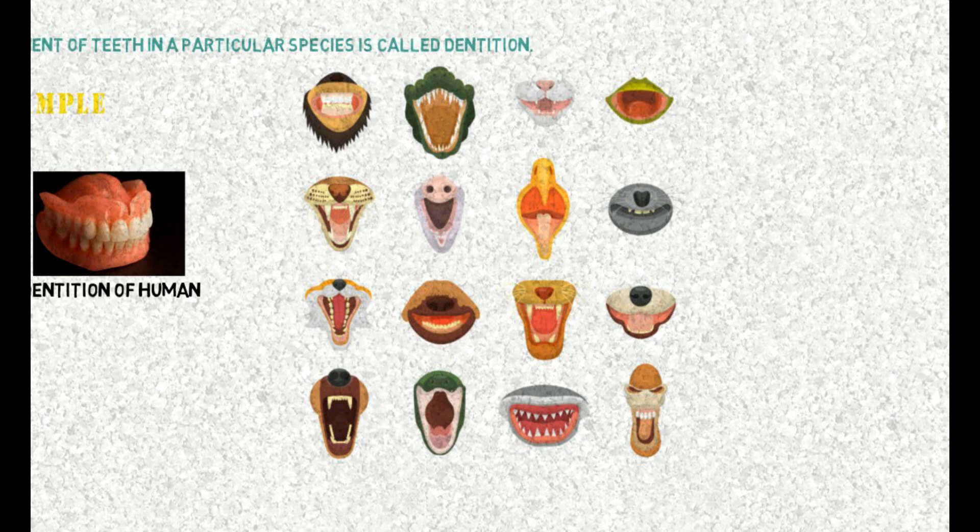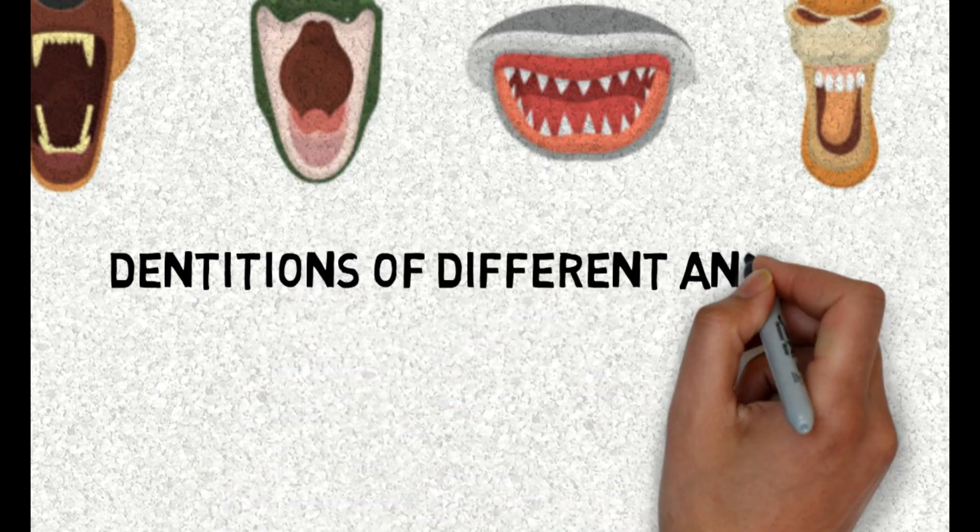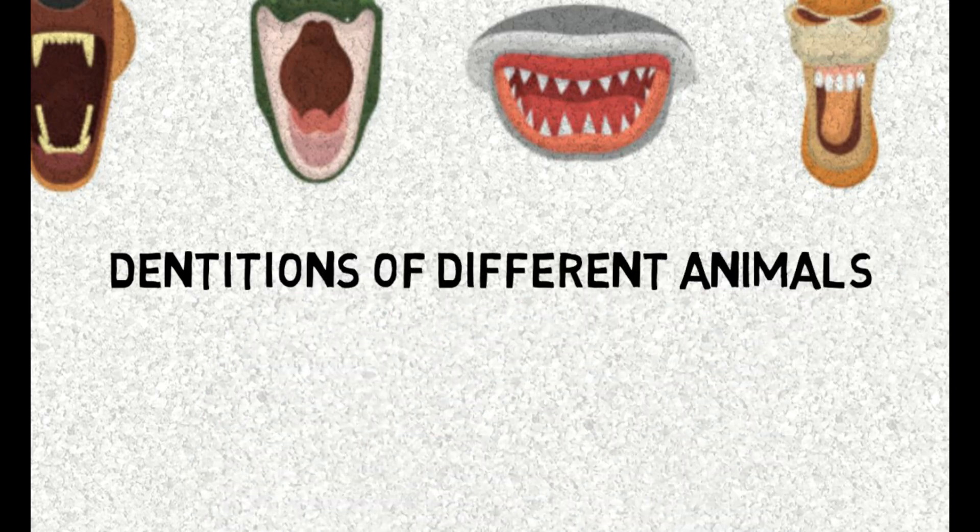While this picture represents the dentition of different animals such as dogs, cats, monkeys and lions.